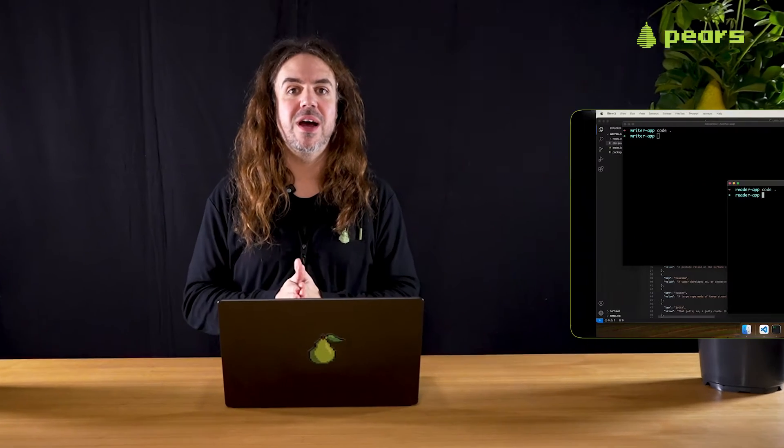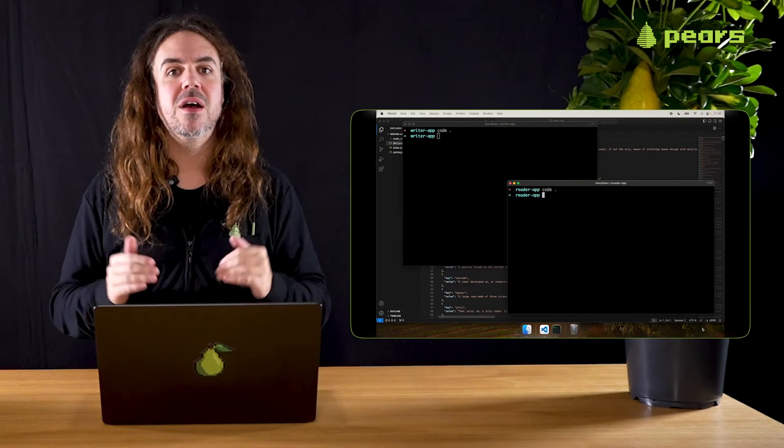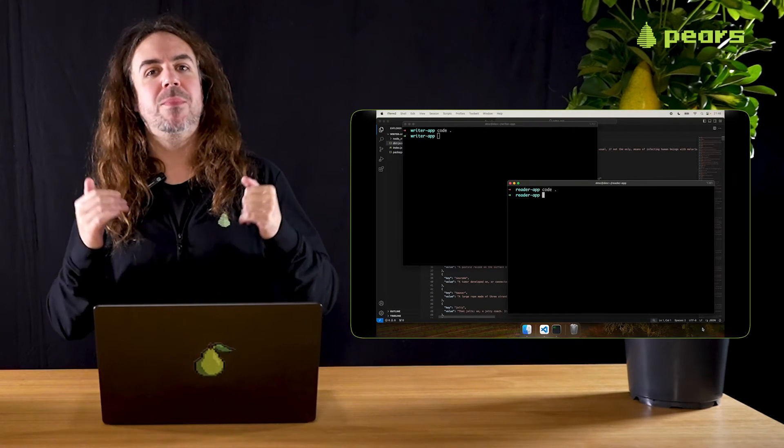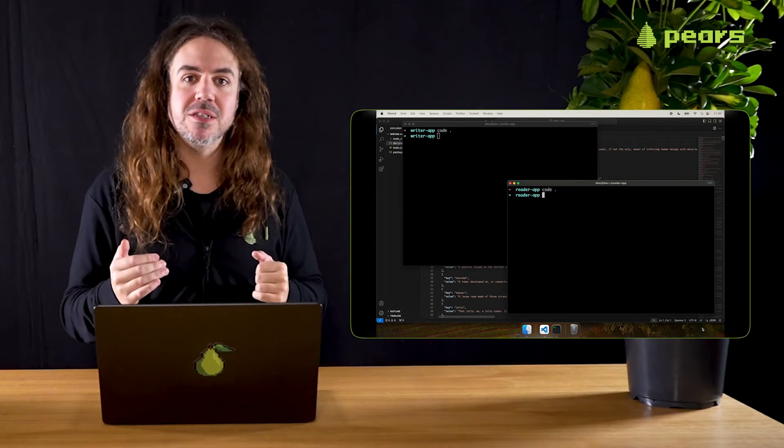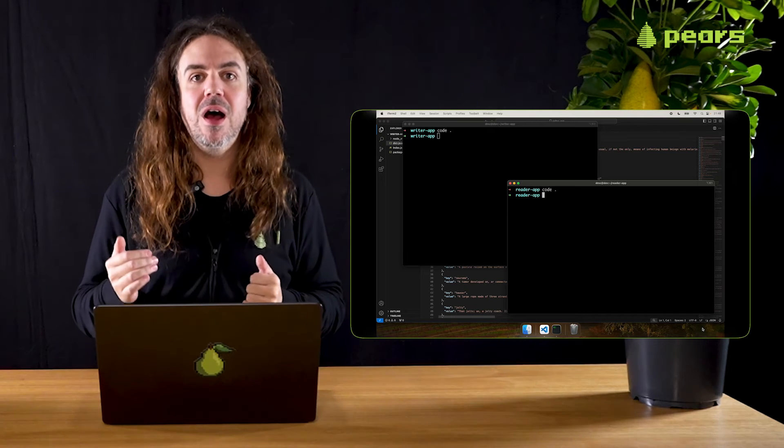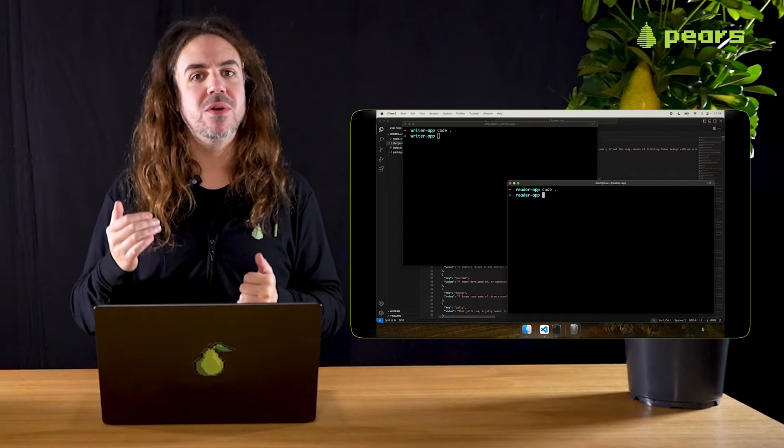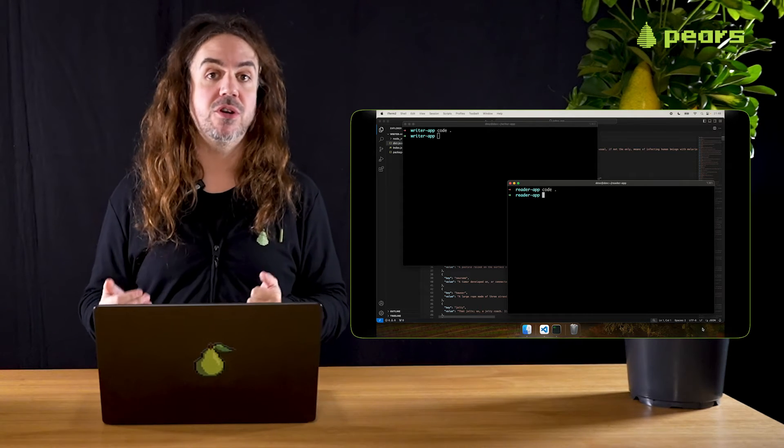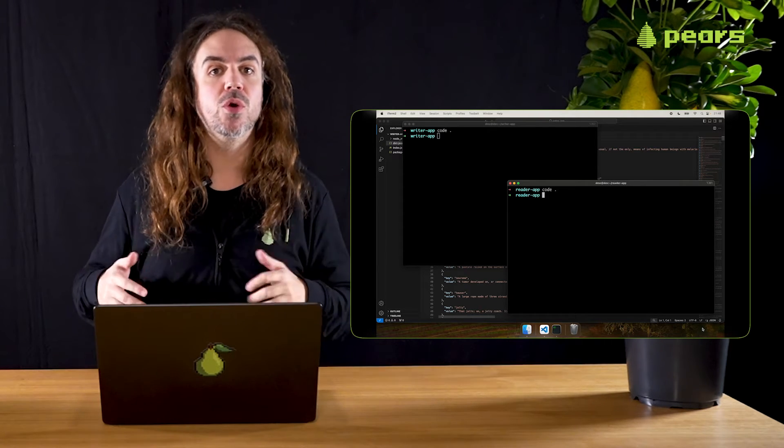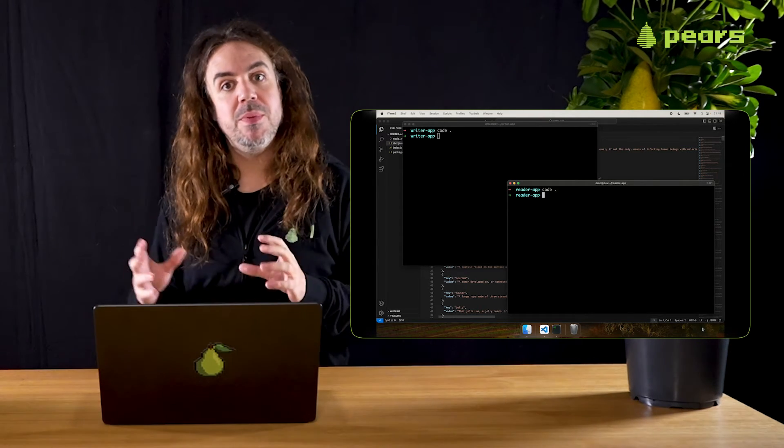Welcome back. Thus far we have been working in these last two episodes with a reader app and a writer app. We've looked at replication and persistence with hypercore and we've looked at using core store to manage multiple hypercores.